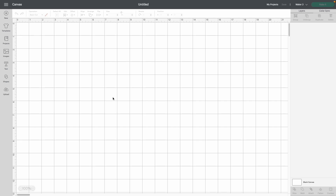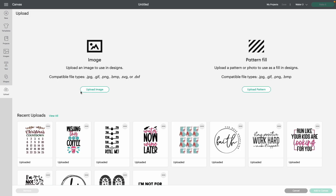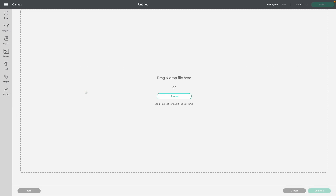Cricut Design Space is an exclusive designing software that was made for your Cricut machines — for example, your Cricut Explore machines, your Cricut Makers, as well as your Cricut Joy. You're able to come in here and design with your very own images. If you come down to Upload Image, you can simply click on it and upload a variety of files from PNGs to SVGs.